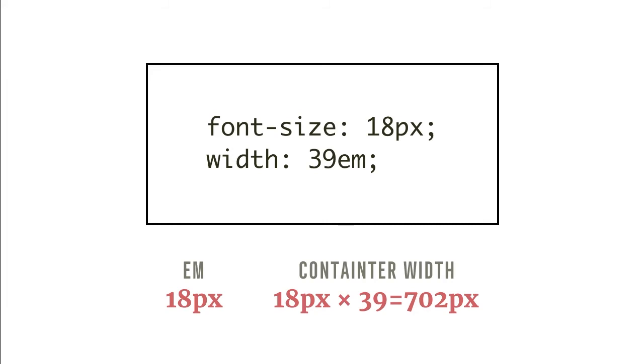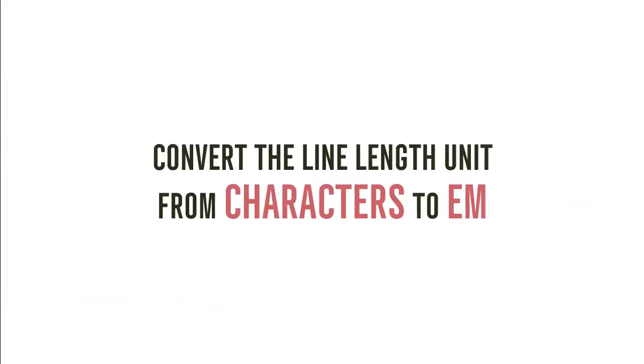Now, we only need to convert the line length units from characters to EM. Assuming that we're using a regular typeface with medium height to width ratio, we get the following.